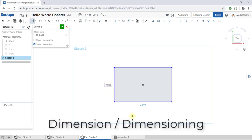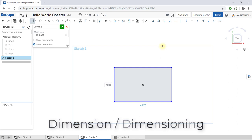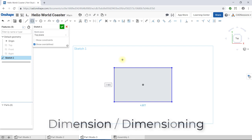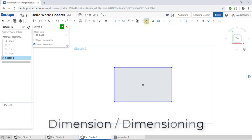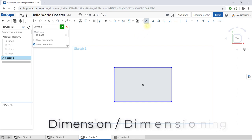The term in the CAD world used for setting features to a specific size is dimensioning. So, we're going to assign dimensions, or we're going to dimension the length and width of our rectangle. Actually, we're making a square, so both sides will be equal. So, let's do that next. To set dimensions, find and select the dimension tool in the sketch bar. Once activated, notice that your cursor pointer changes to a cross, and the dimension button is highlighted.